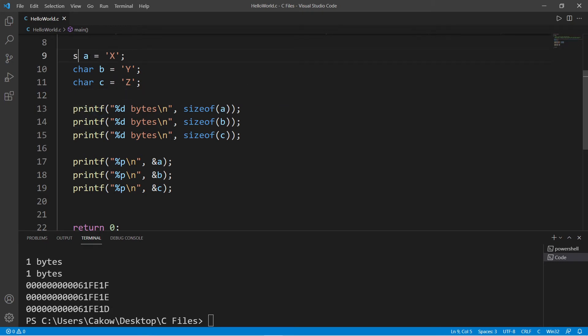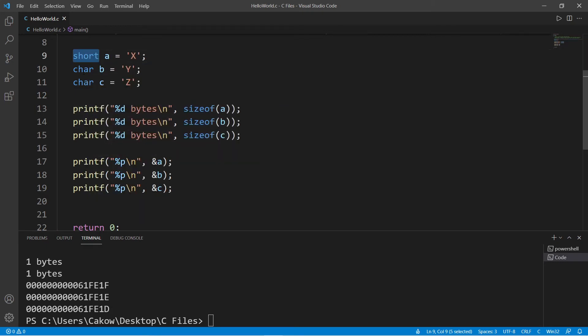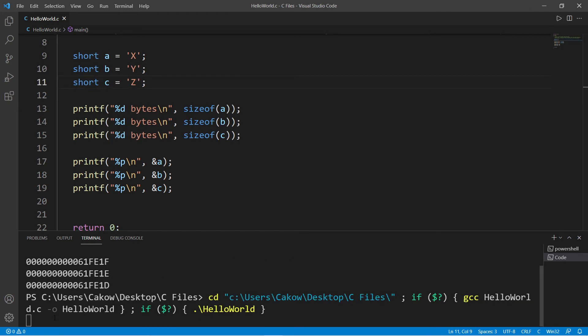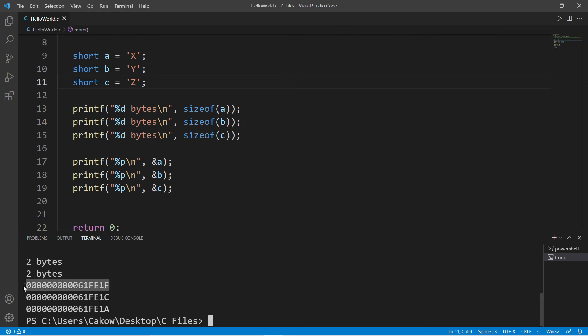Now if we switch to a different data type like a short—we haven't used these in a long time—well, shorts use two bytes of memory, as we can see here. These hexadecimal addresses are now going down by two: E, D, C, B, A. Each of these variables is using two memory blocks. We need an even larger house, even more memory blocks.